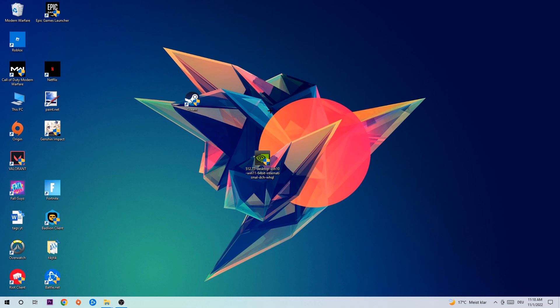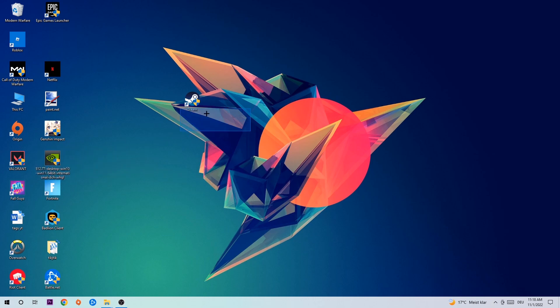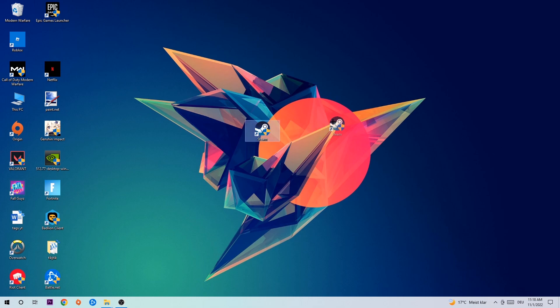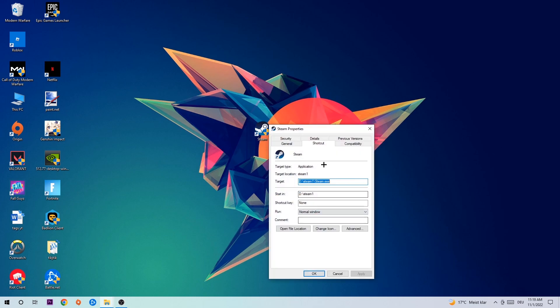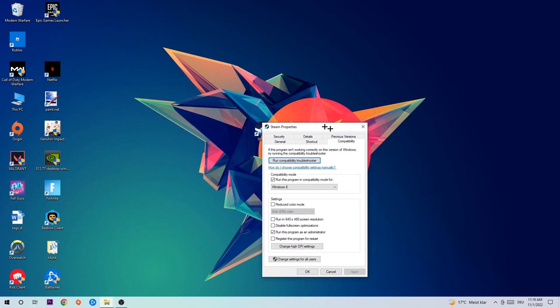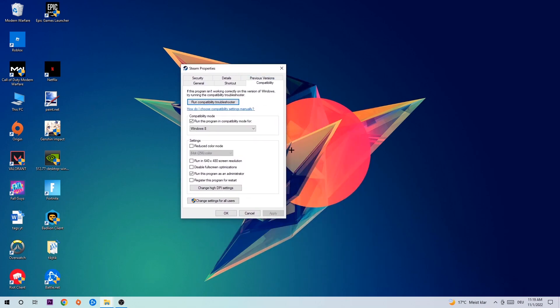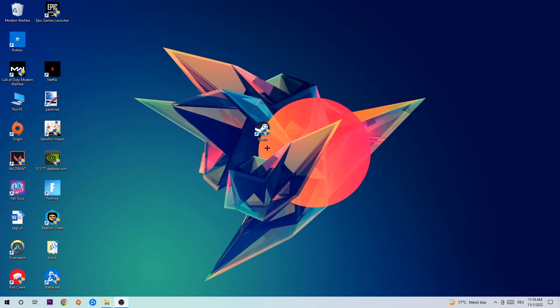Once you're finished with that, take your game shortcut on your desktop, right-click it, go to the very bottom where it says Properties, hit Compatibility, and simply copy my settings. Let's quickly run through it: enable 'Run this program in compatibility mode for Windows 8', enable 'Disable fullscreen optimizations', as well as enable 'Run this program as an administrator'. Hit Apply and OK.